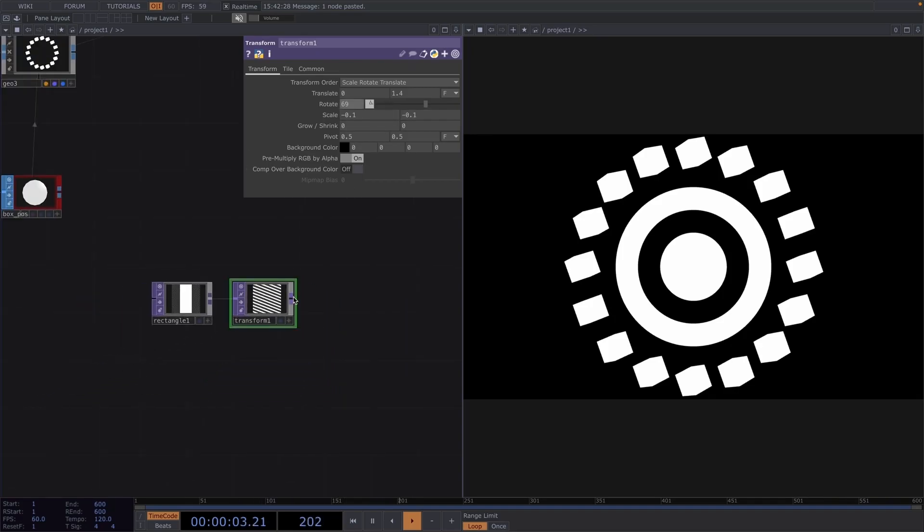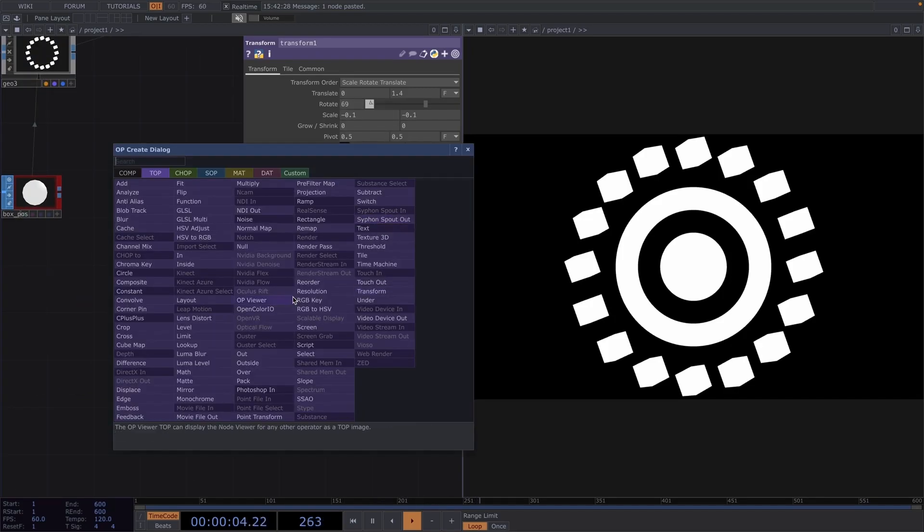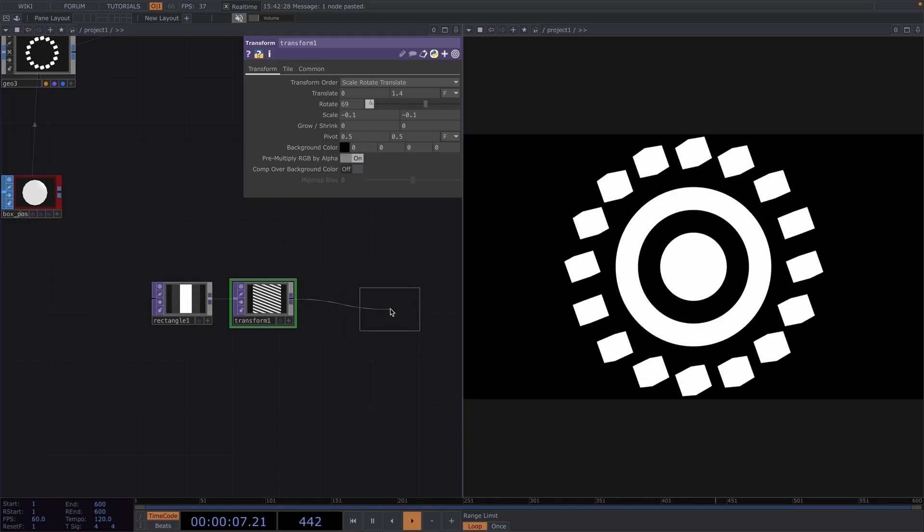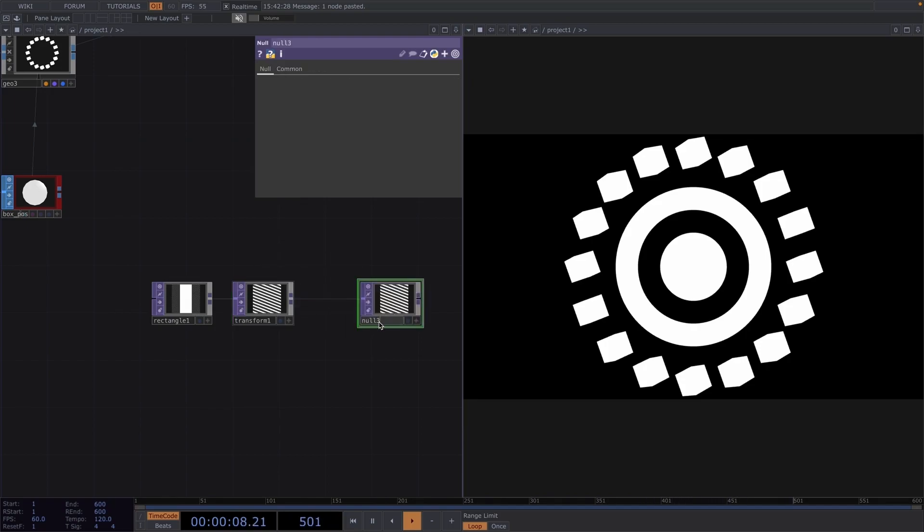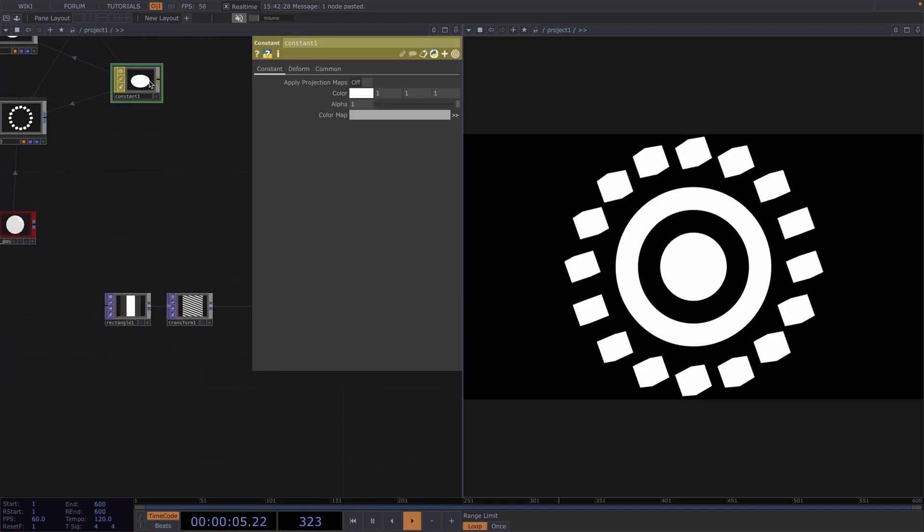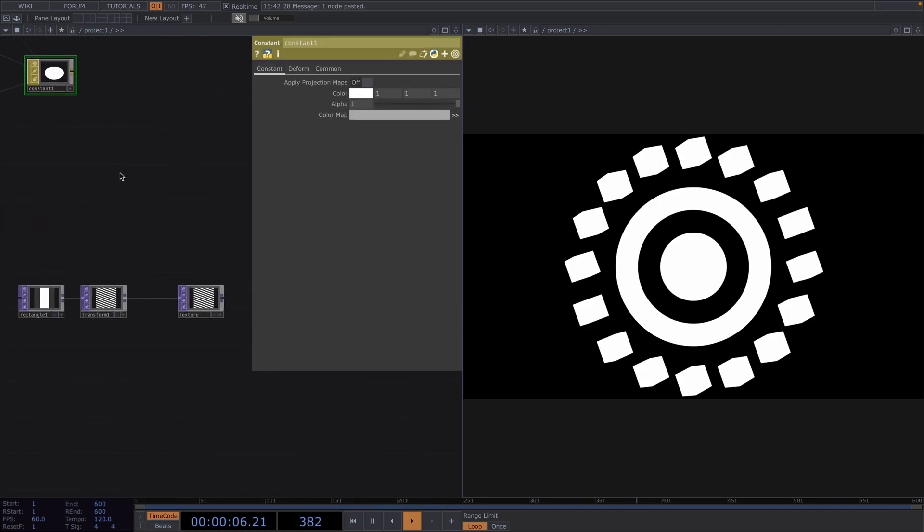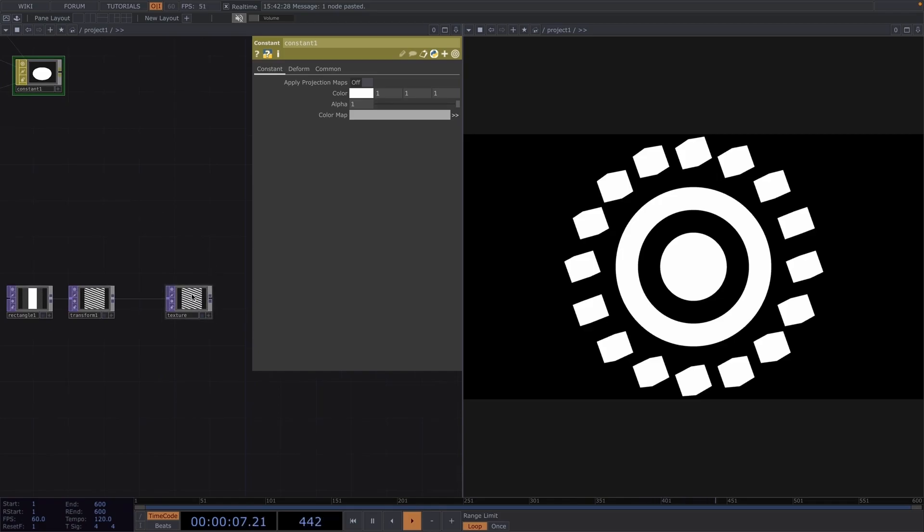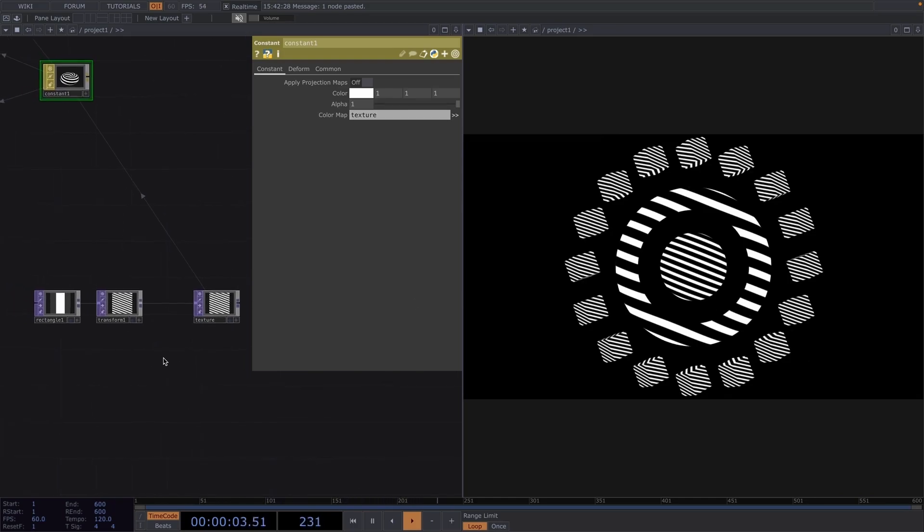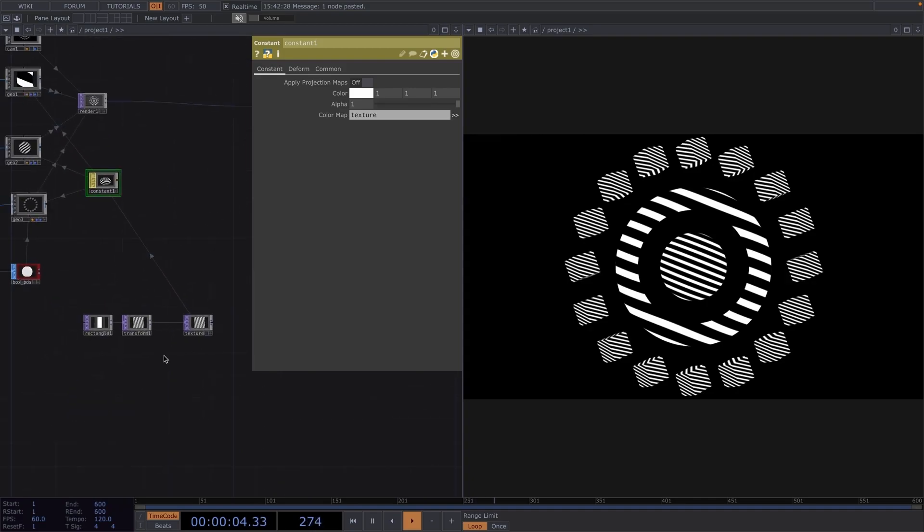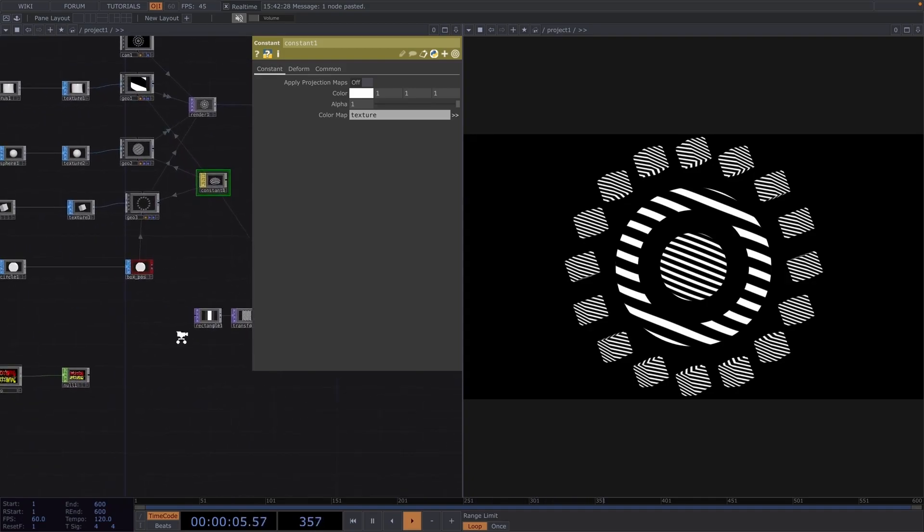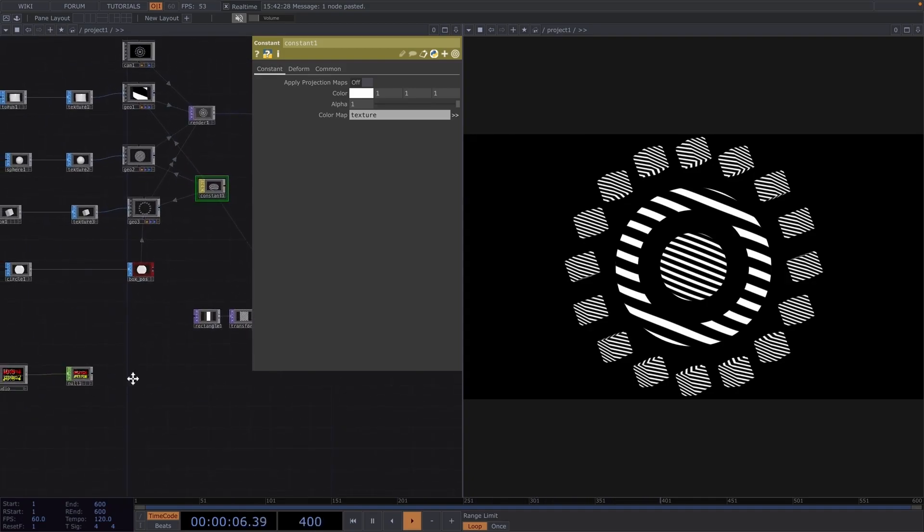So, let's right click after the transform top, create a null and rename it to texture. Then, let's open the parameter window of the constant material and on the color map, we will drag and drop the texture null we just created. This will cause all the shapes to which we have applied the constant material to get this striped look. Great, so now all that's left to do is make this react to the audio.